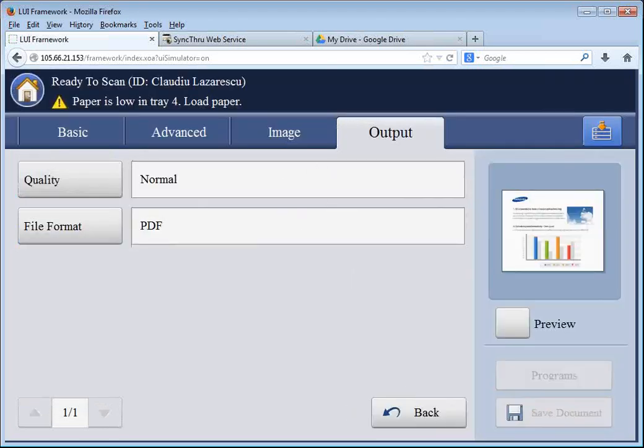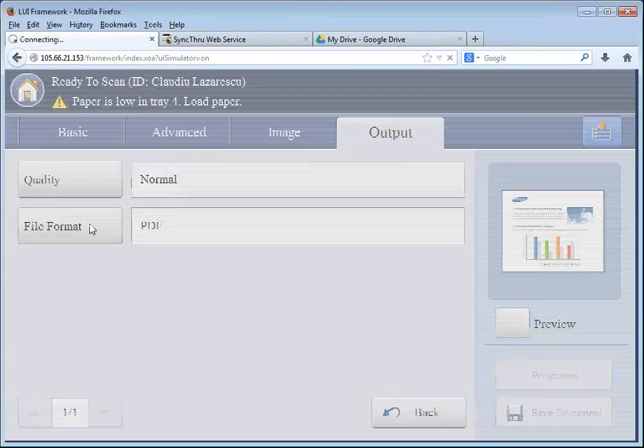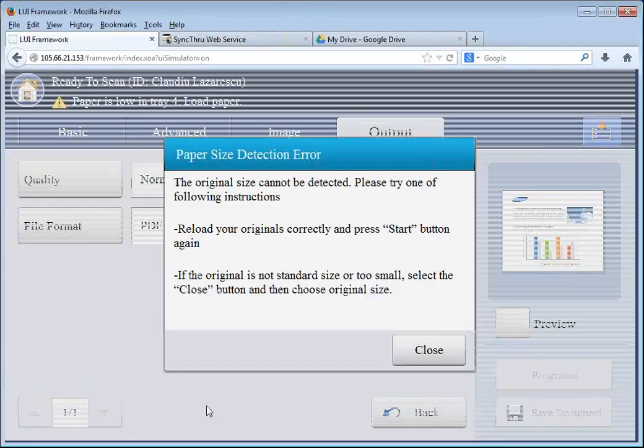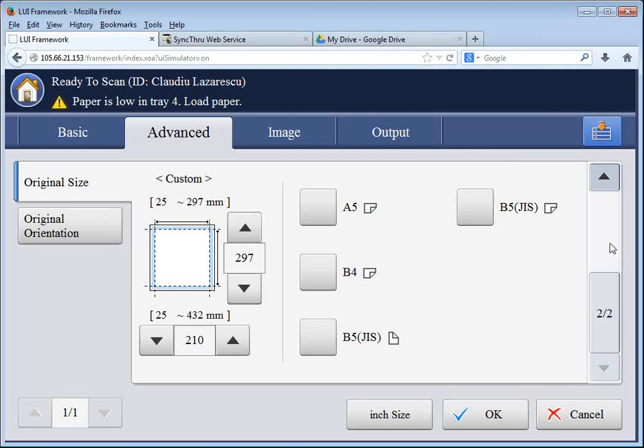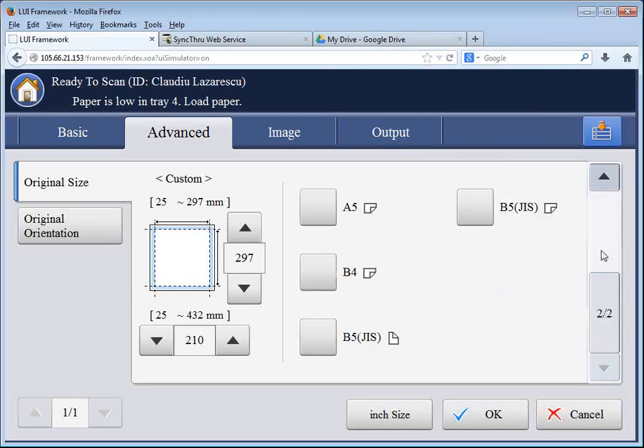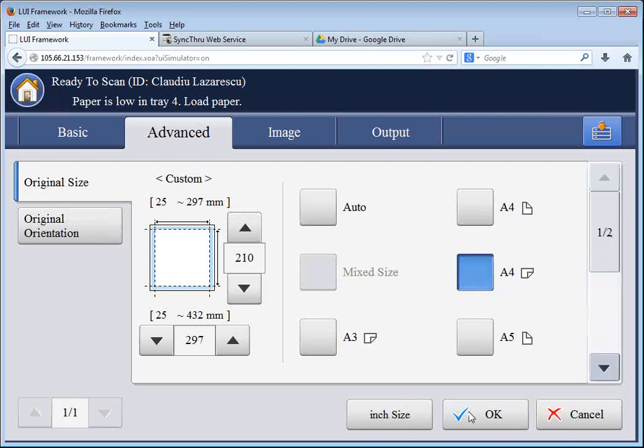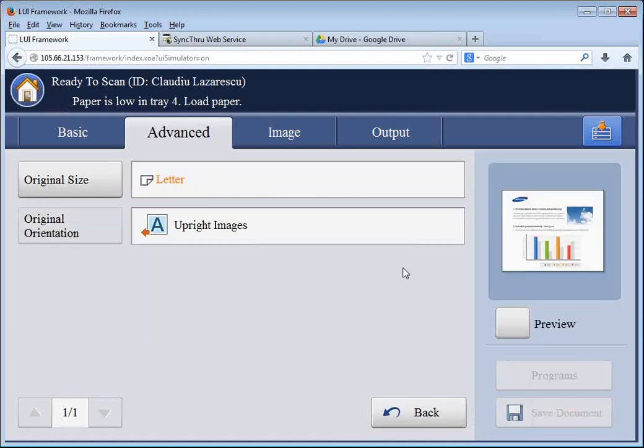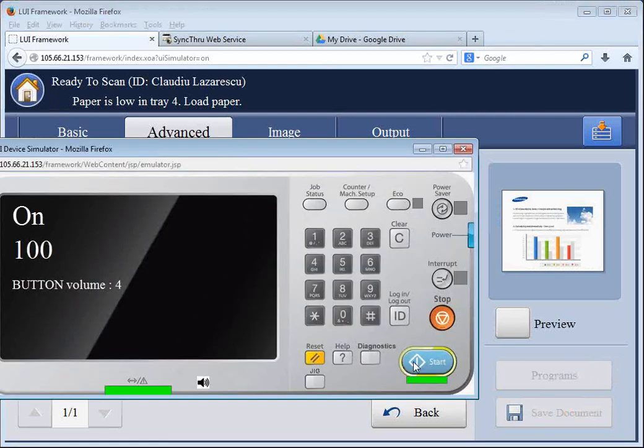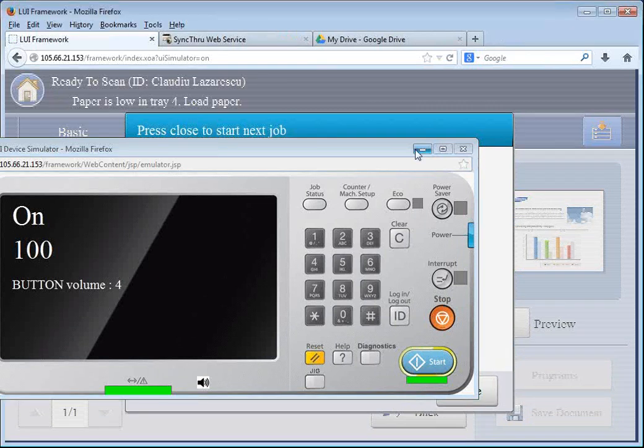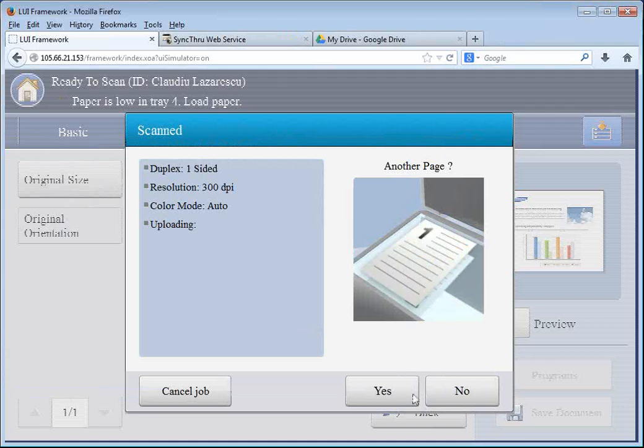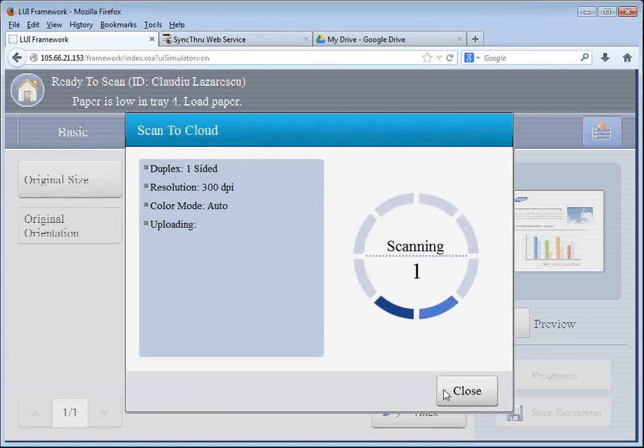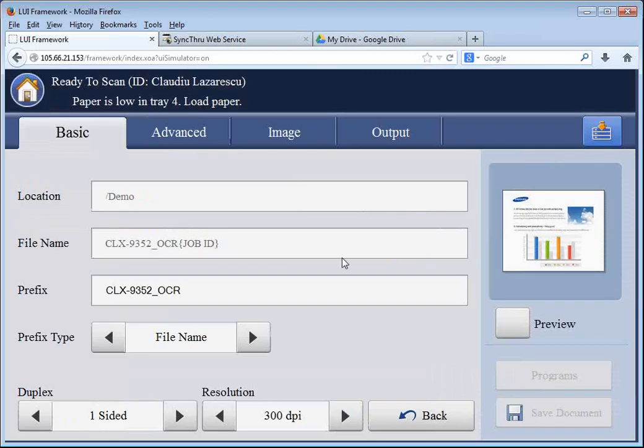And at this point, I will scan. And I'm going to choose the document size. It's only one page, so this is good enough.